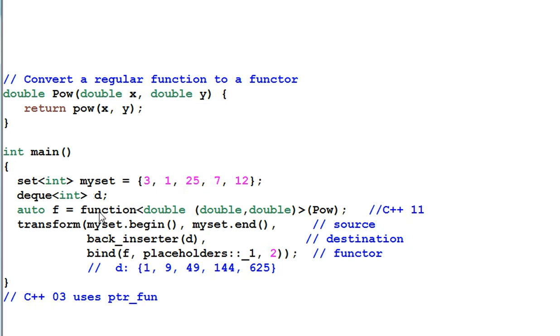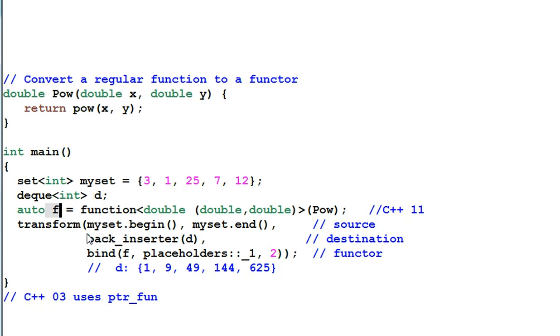To do that, I will use the template class function to convert the regular function pow into a functor f.